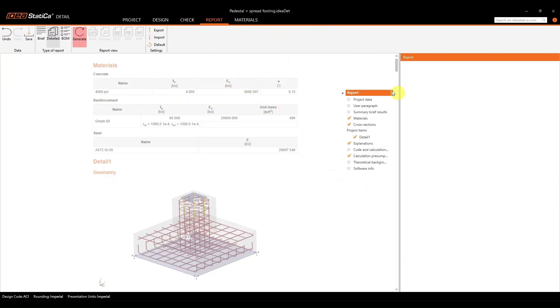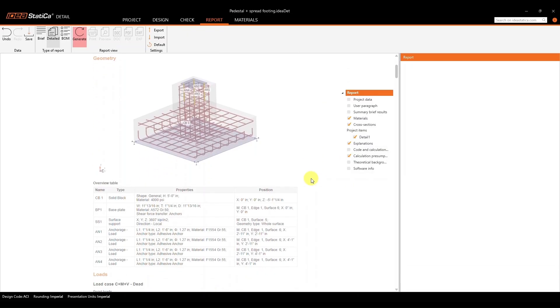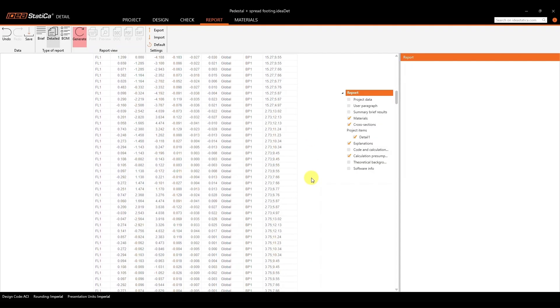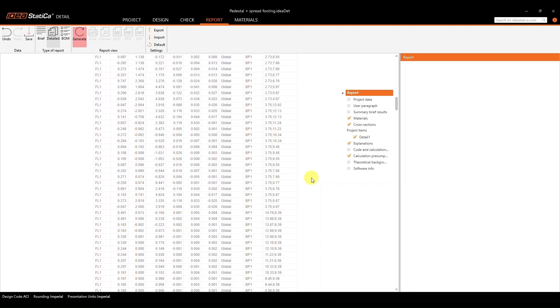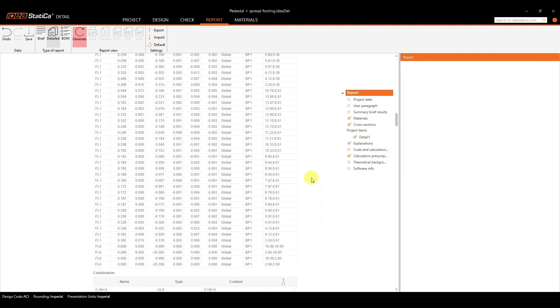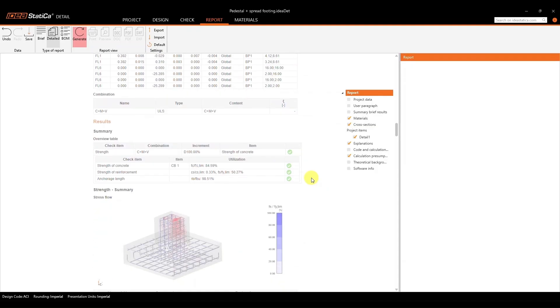As you can see on the right-hand side, we have different options for you to add or remove as part of your report, and from there, you can print it out. Now, once you print out your report, you will basically be done by finalizing your entire workflow by having your full steel and concrete checks available for you, all within the Idea Static application.